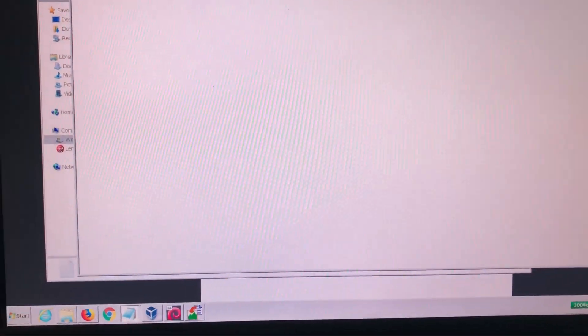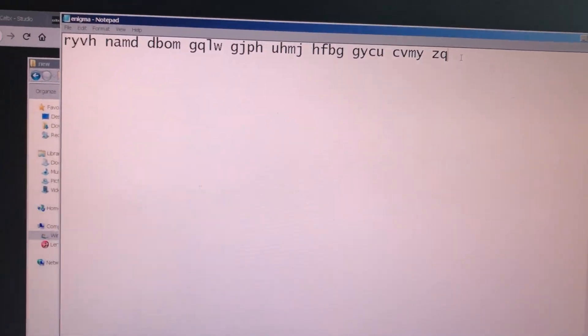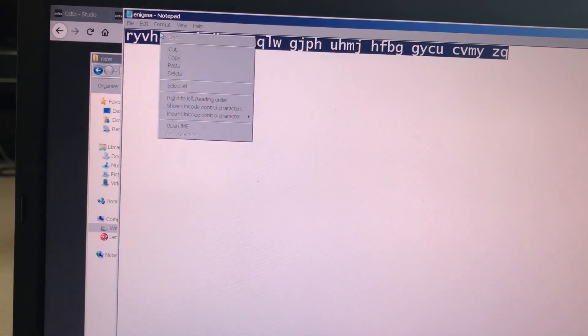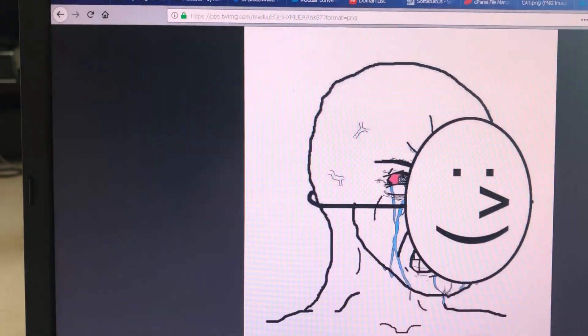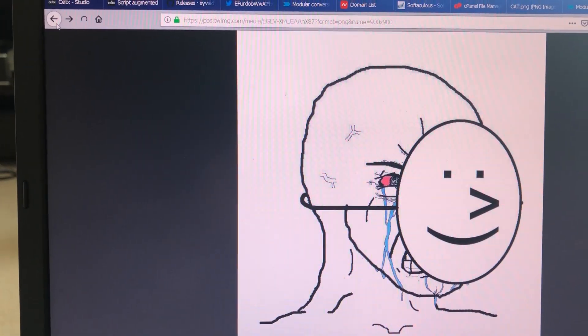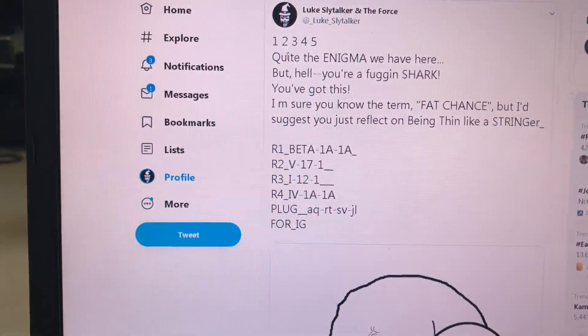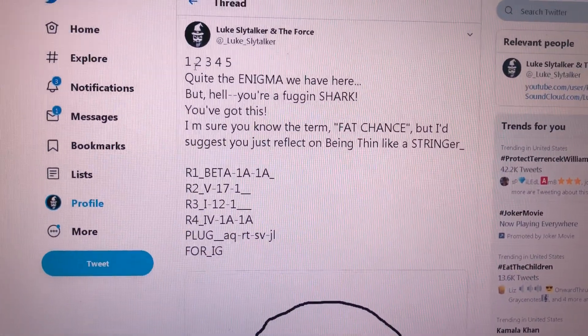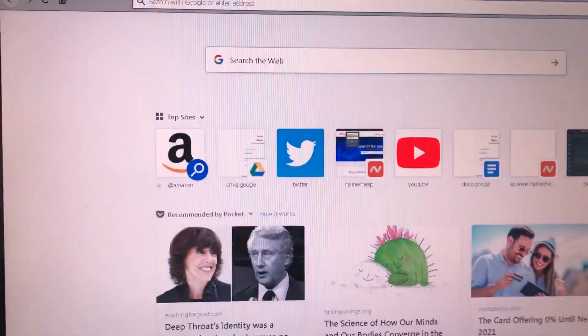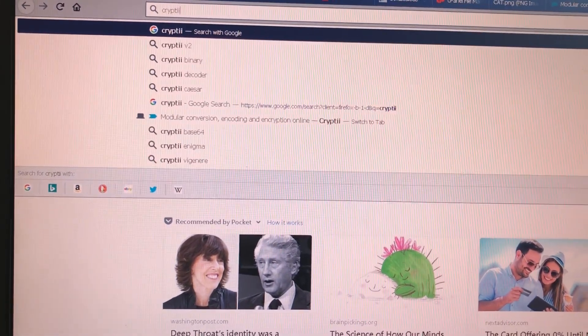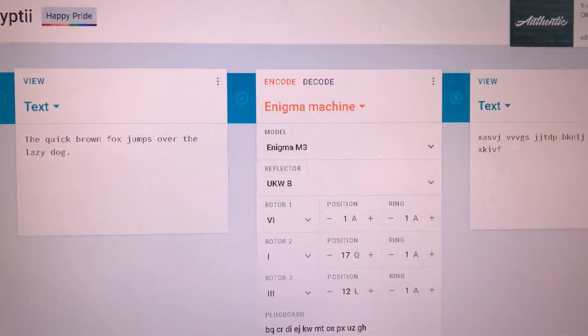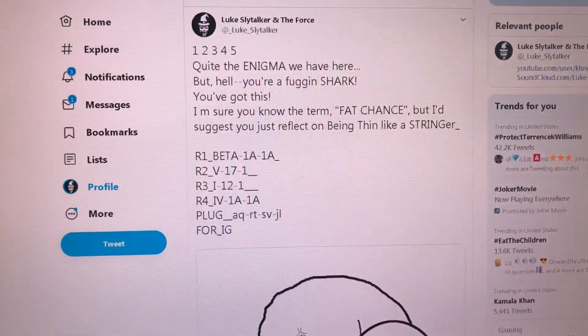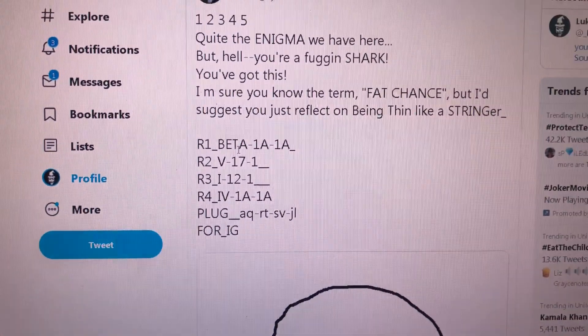So Enigma.txt. Here we go. A bunch of gobbledygook. Not sure, right? So here's the part where the stringer becomes important. So back to the riddle. Quite the enigma we have here. Do you know what an enigma is?